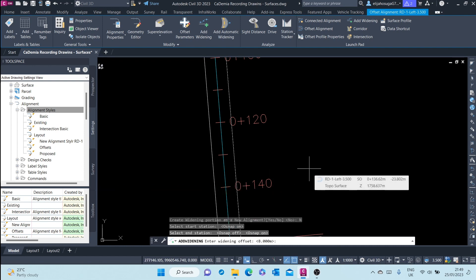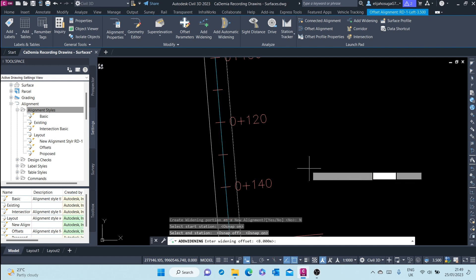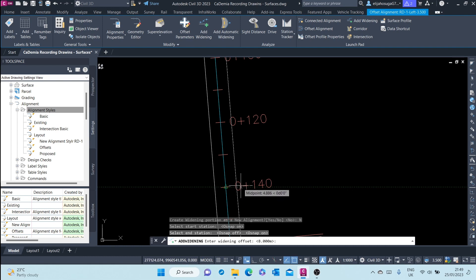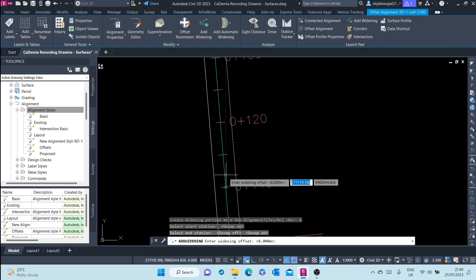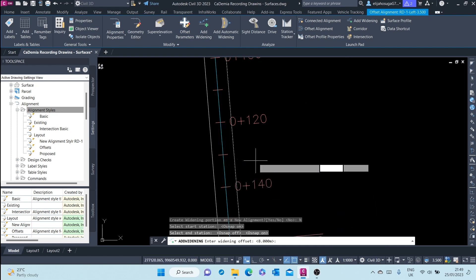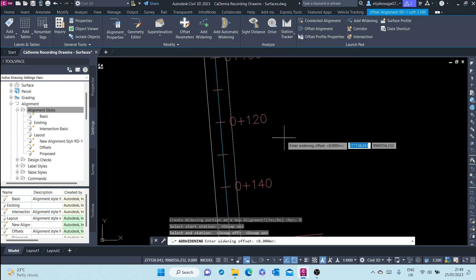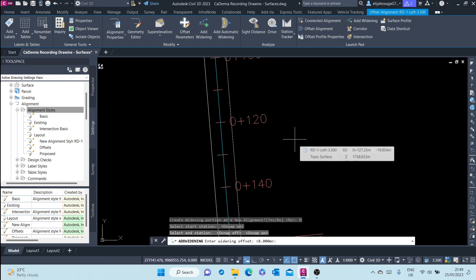Then we are prompted to enter the widening offset. This offset is from the middle of the road or from the centerline alignment — so this widening is not from the offset, but from the centerline alignment. This 8 meters is from the centerline or parent alignment. If you're okay with 8 meters, just click Enter.